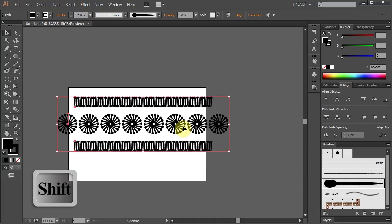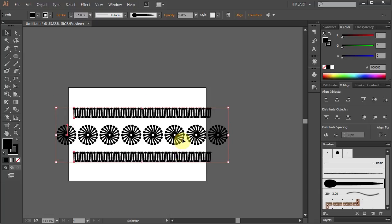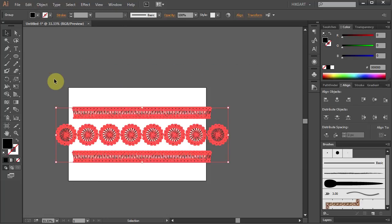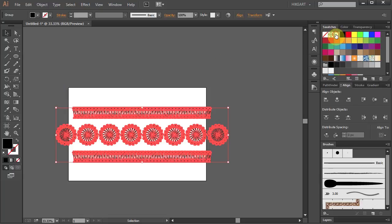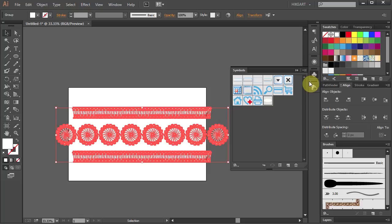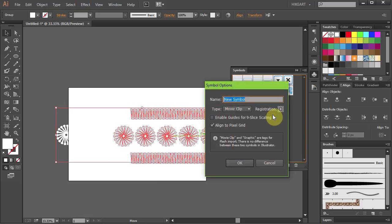In the next few steps we will turn this design into a symbol. First go to Object and select Expand Appearance. Next change the fill to white, open the Symbols panel and let's drag this design into it.